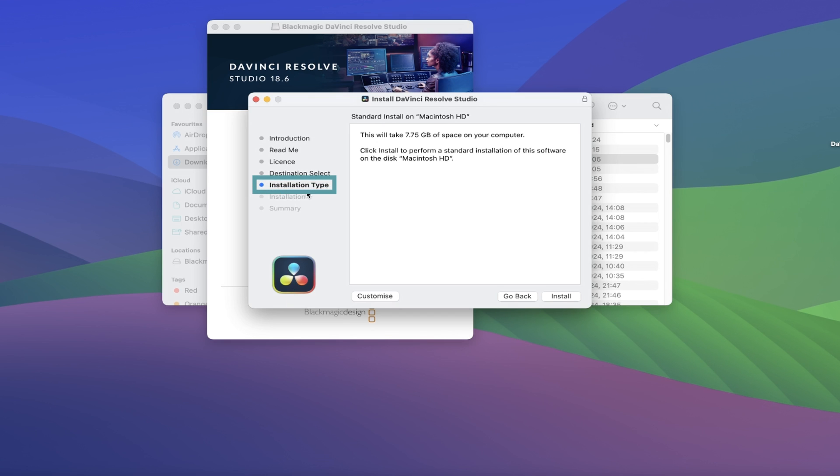The next section is Installation Type, which lets you know the file size of the software. In this case, you want to make sure you have at least 7.75GB of space for the software to download and run successfully.